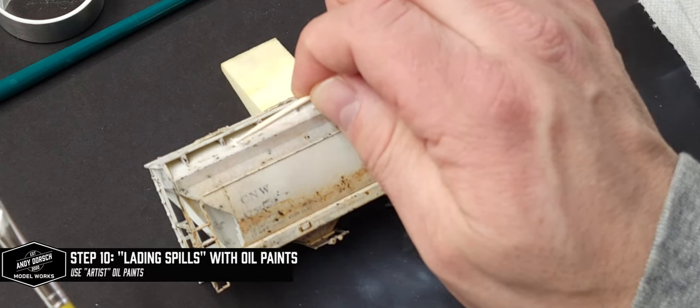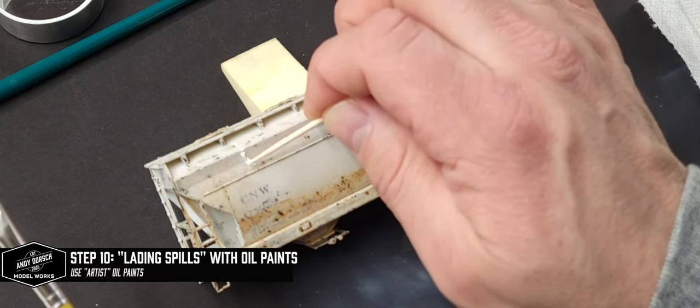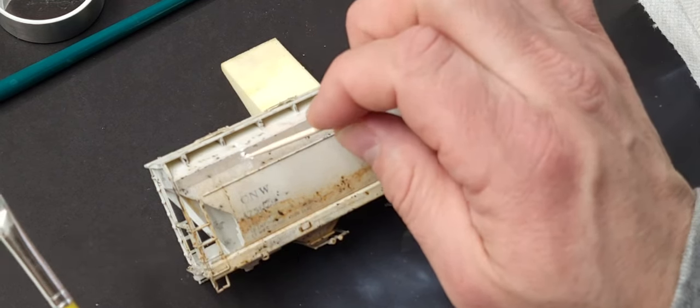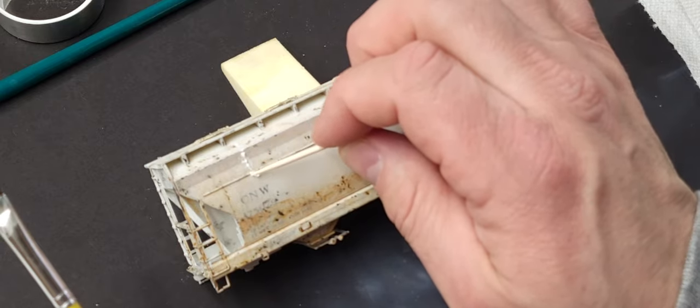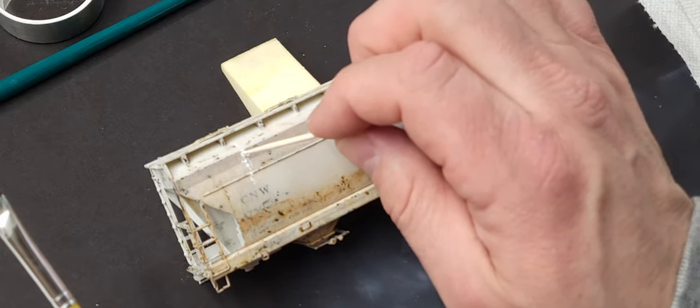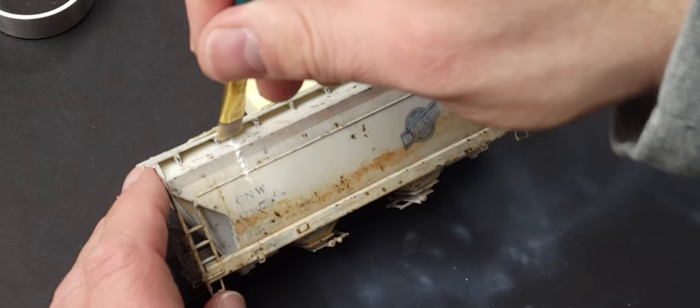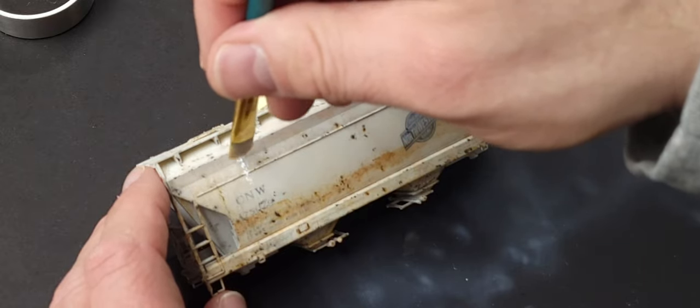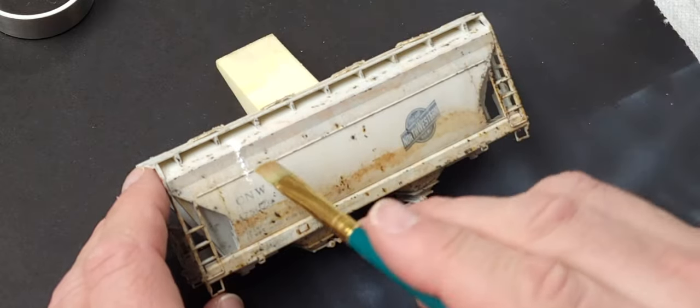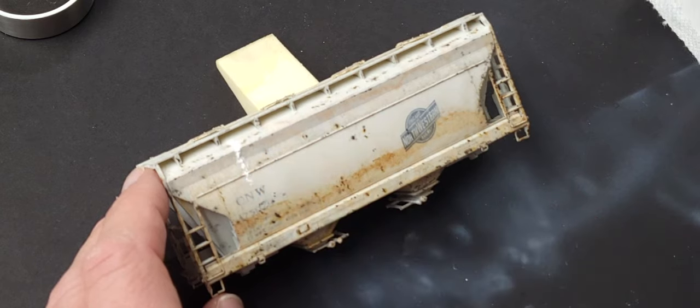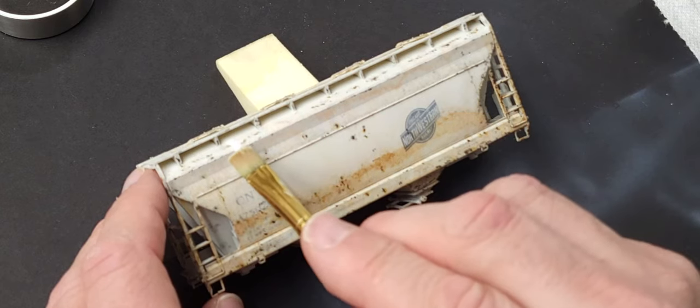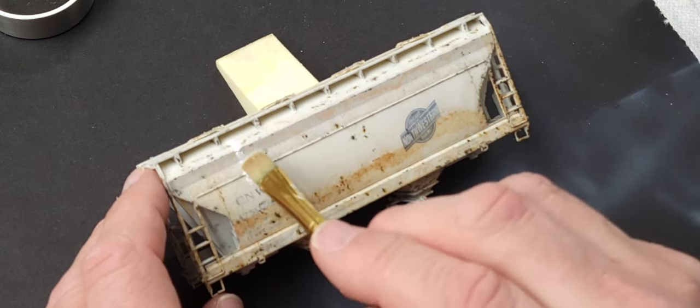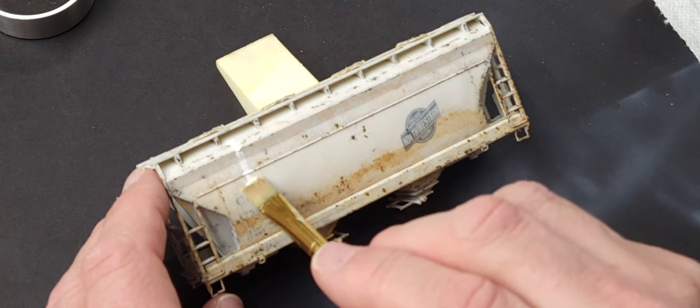One of my favorite things to add to the car is lading spills. This car is going to be on my model railroad in bentonite service. Bentonite is a whitish-gray powder used for the iron mining process that is typically spilled over the sides of covered hoppers, leaving an off-white smear on the side of the car.